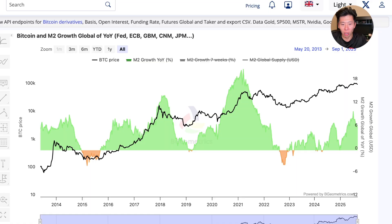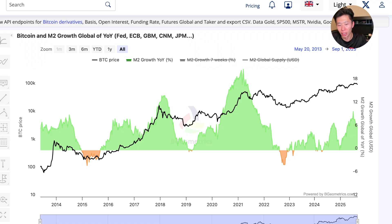This chart makes it very easy to see that anytime there is a huge drop off in the M2 growth rate and it becomes negative, it has always been marked as the bear market lows.